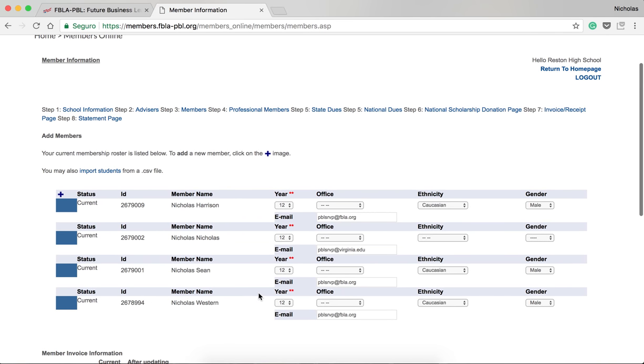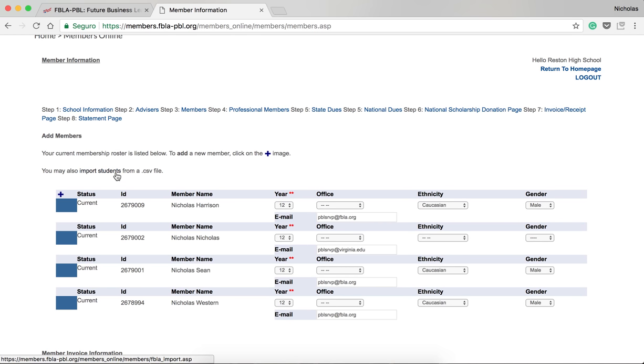On this screen, you'll be able to enter members for the year. You can import students with a CSV file, which is quicker if you have a lot of members. Click this link to do so. It will provide you directions on the screen. Or, click the plus button.